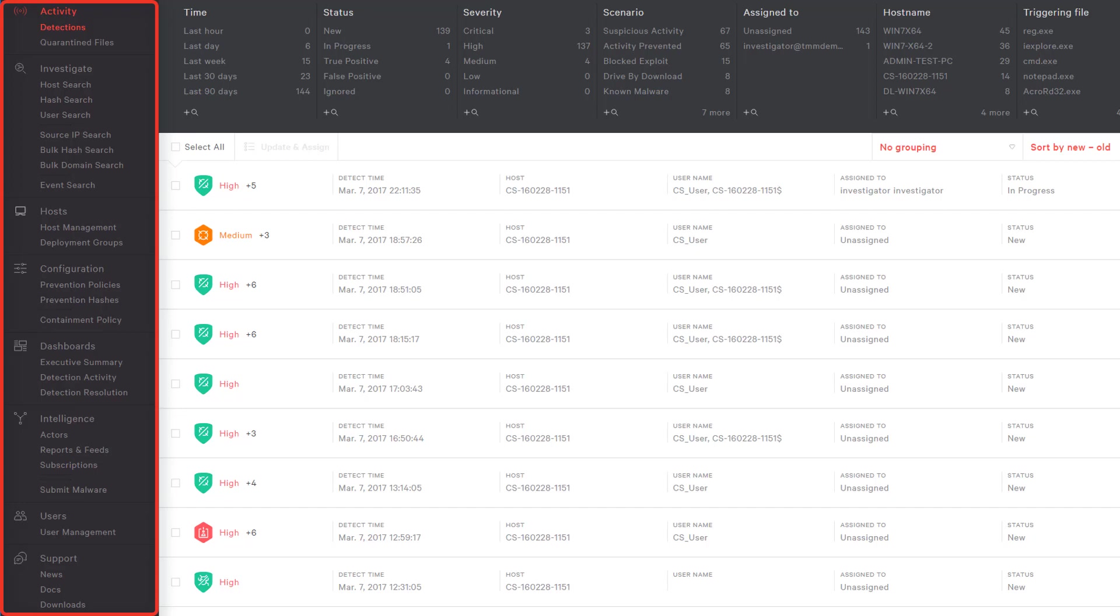In fact, that visibility is a foundational element of our solution. We operate as a DVR for your endpoint, recording all activity so that it can be understood in a security context.